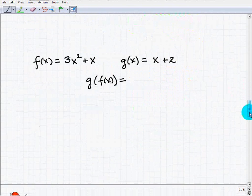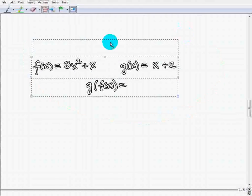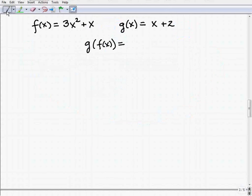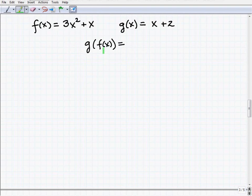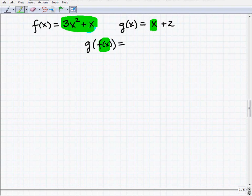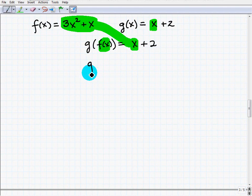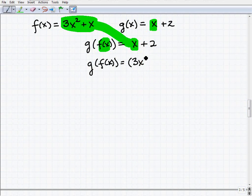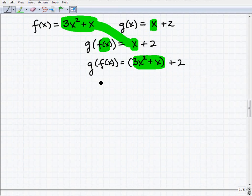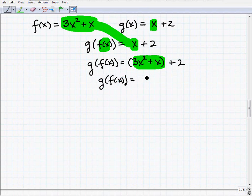Now let's find g of f of x using the same functions. The g of x function is x plus 2, so we plug in the f of x function in place of x. g of f of x equals (3x squared plus x) plus 2. Simplifying, g of f of x equals 3x squared plus x plus 2. This one was much easier to work out.